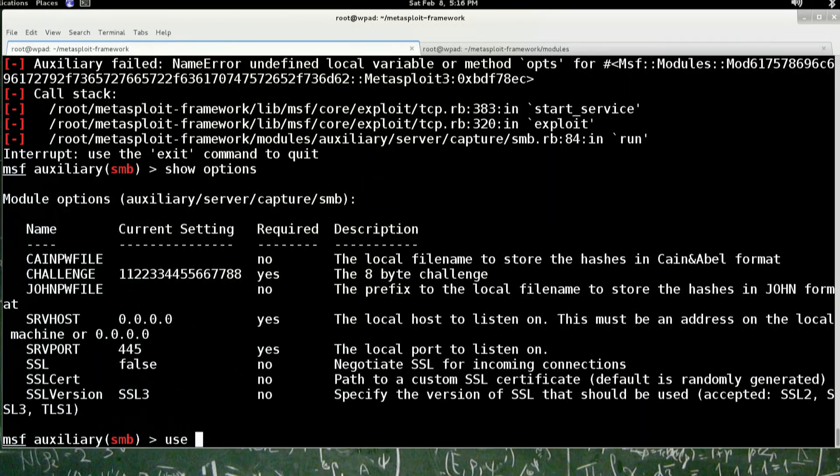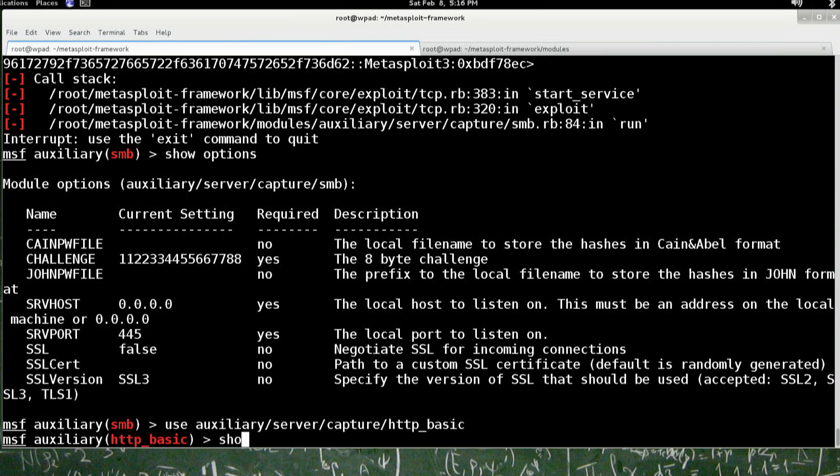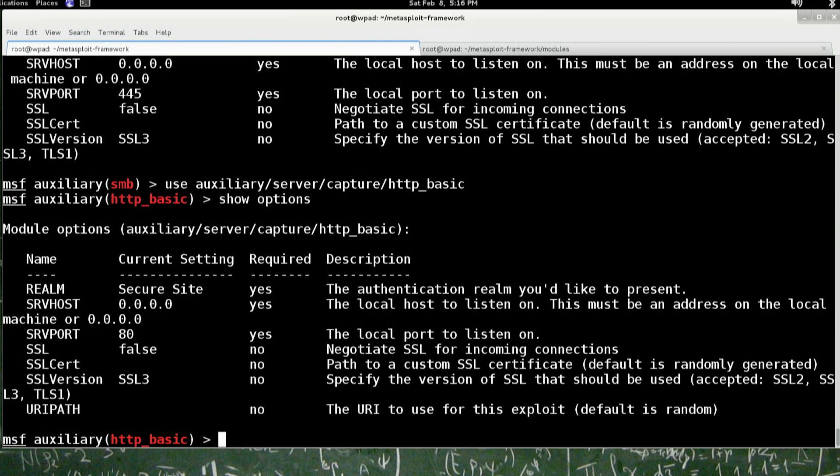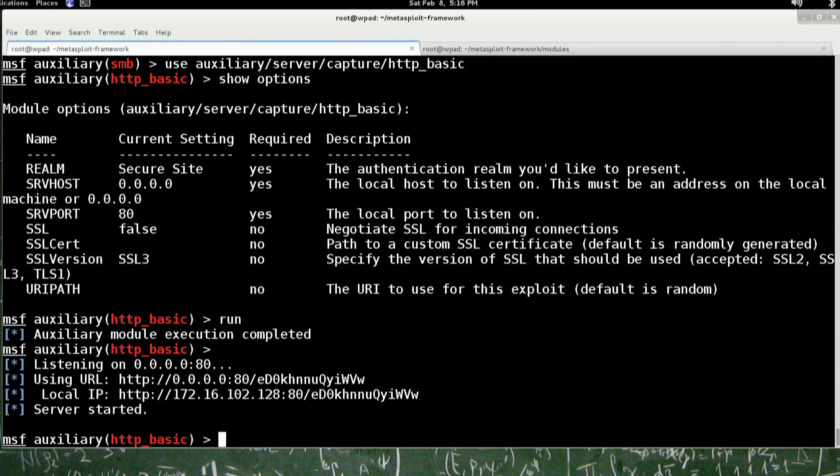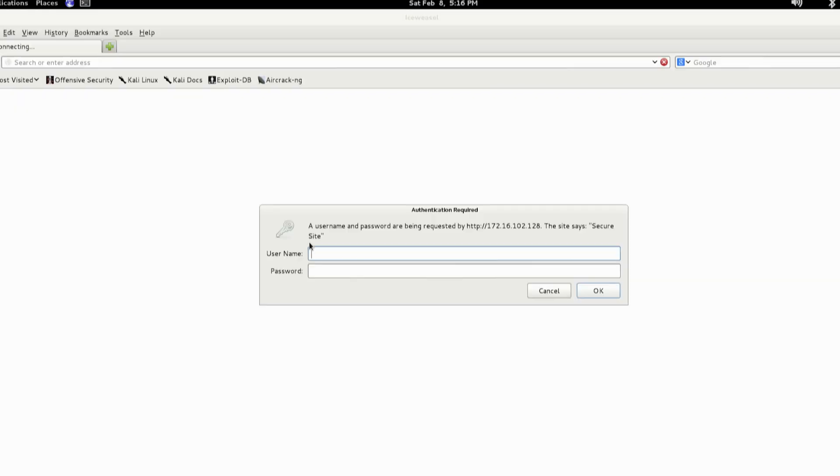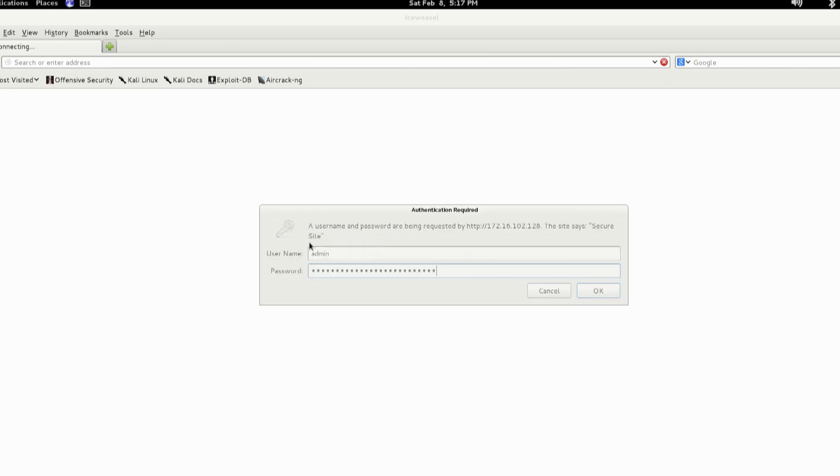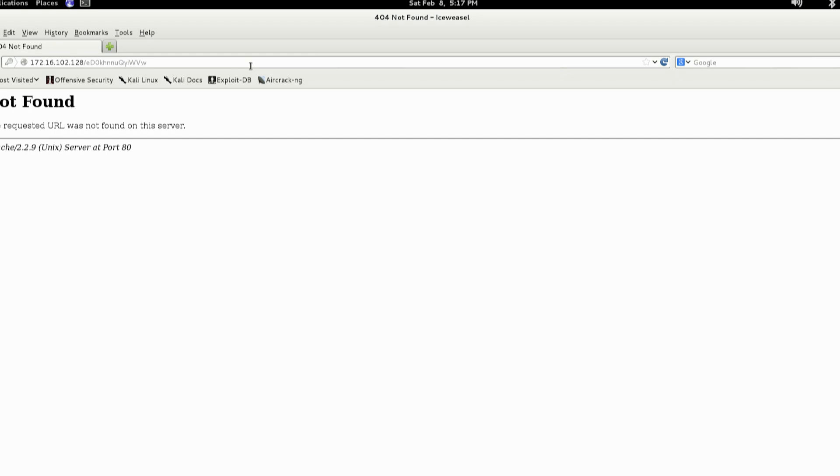And let's just use Aux server, capture HTTP basic. So let's get one demo done. Okay. So if I go to this URL, it asks me for a username and password. It says secure site. I'm going to add, obviously I'm logging in as admin. And then this is my secure password. Hit okay.